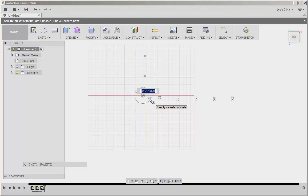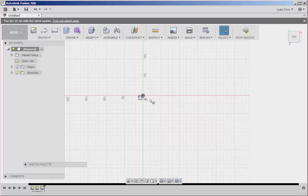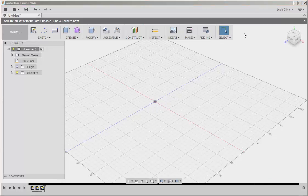Then either click or type the size wanted. I'll type 10 for 10 millimeters. Then Stop Sketch.